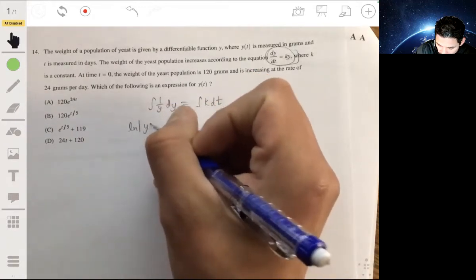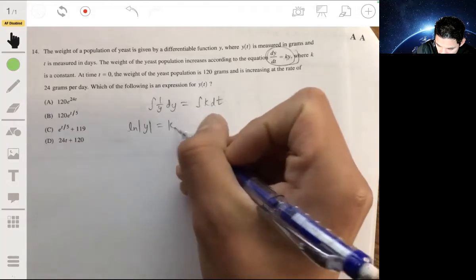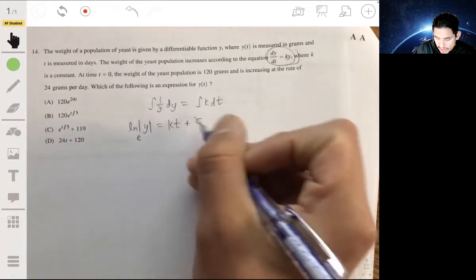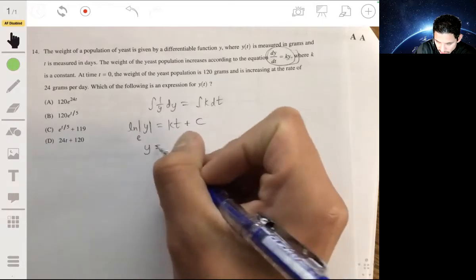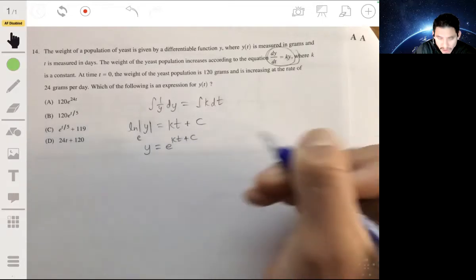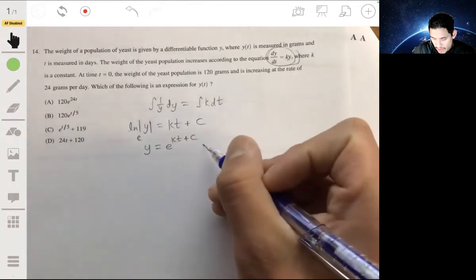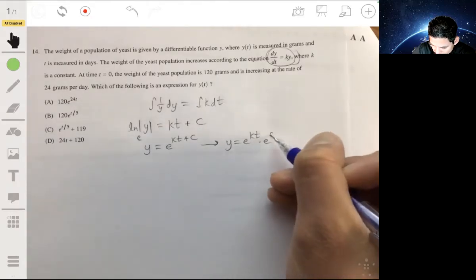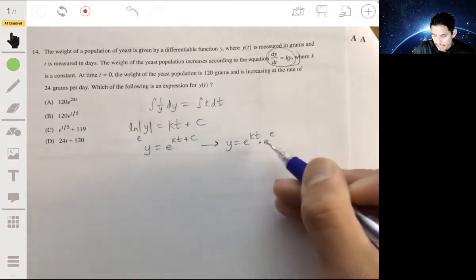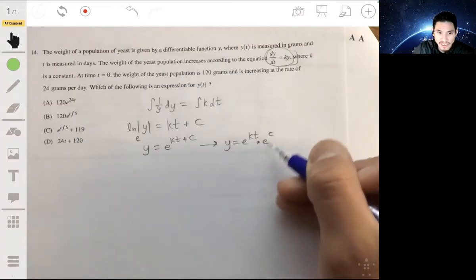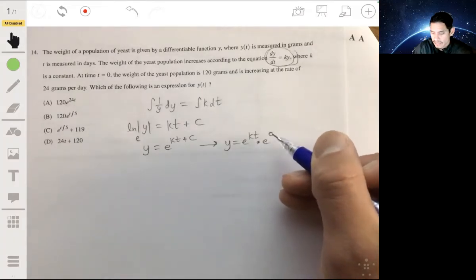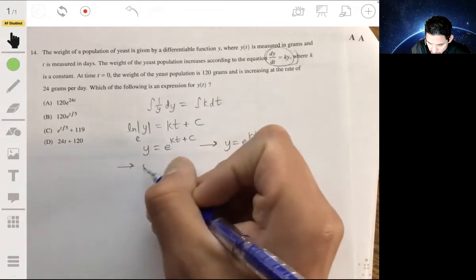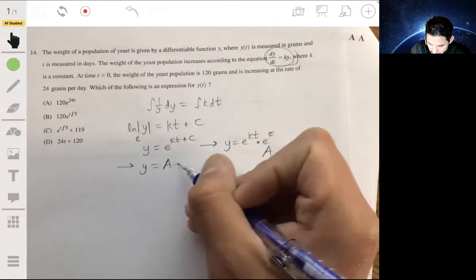The left side gives us the natural log of the absolute value of y equals kt plus a constant. Raising both sides as exponents of base e, we get y equals e to the kt plus c. Using exponent properties, this is the same as y equals e to the kt times e to the c. Since e to the c is just a constant, we call it a, giving us y equals a times e to the kt.